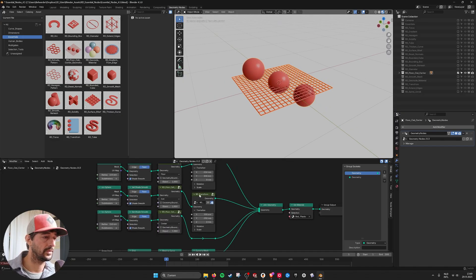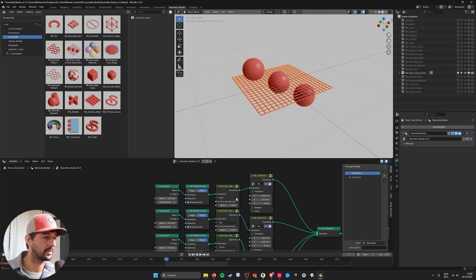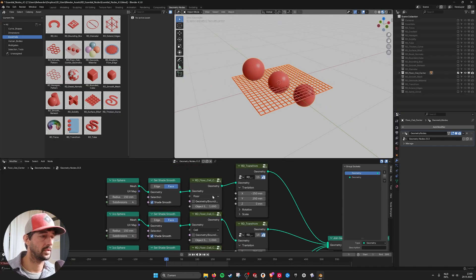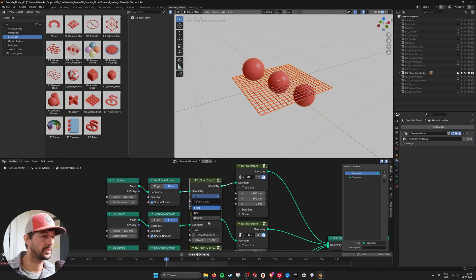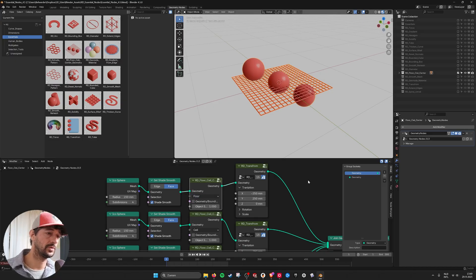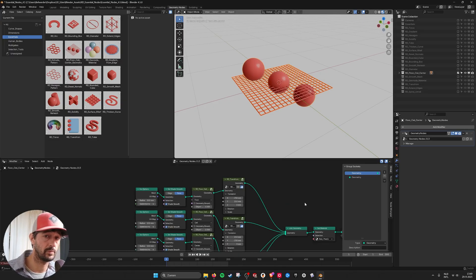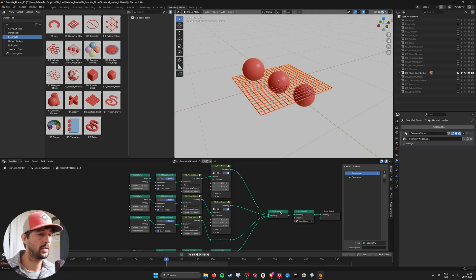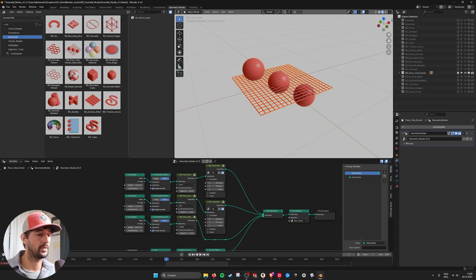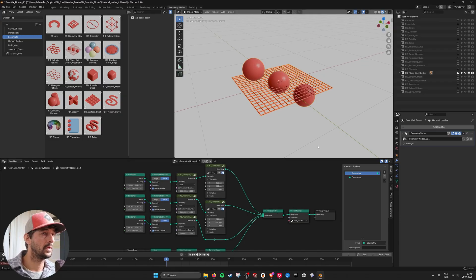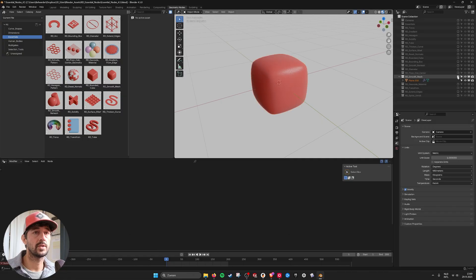And here you can see how to do it. This is the node floor ceiling center. You can just choose from the drop down menu. And everything should work. So that's one of the nodes.